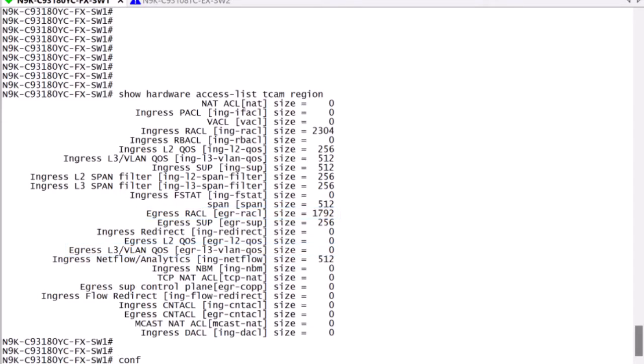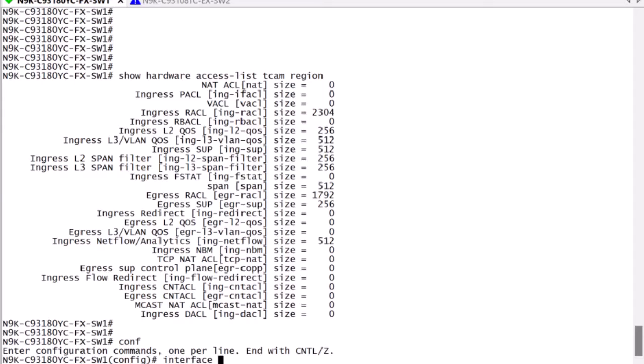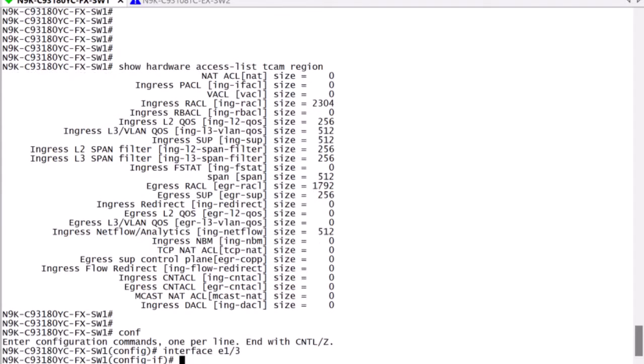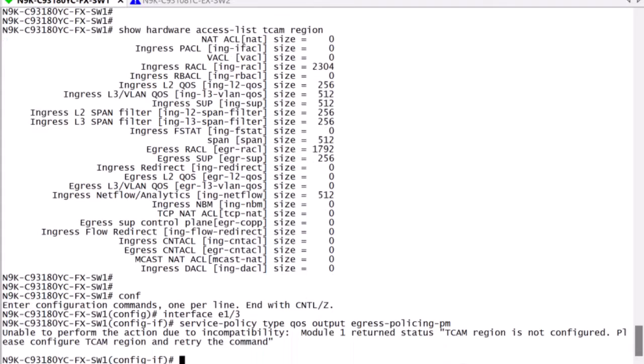If the TCAM allocation is not performed, then attaching the service policy to the interface will error out, as seen here.